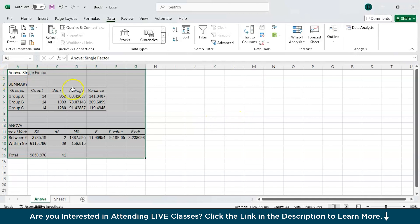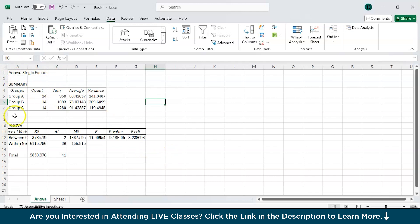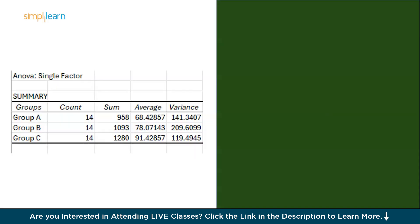Now we have got this result within just one click. You can definitely get the ANOVA Single Factor results. Now I will explain each factor—what it means: count, sum, average, variance, SS, df, MS, etc., in the next PPT.